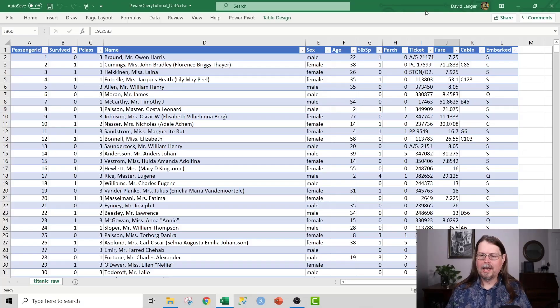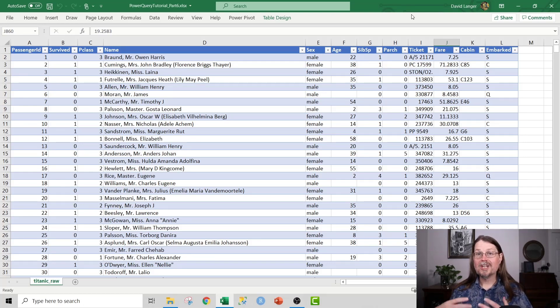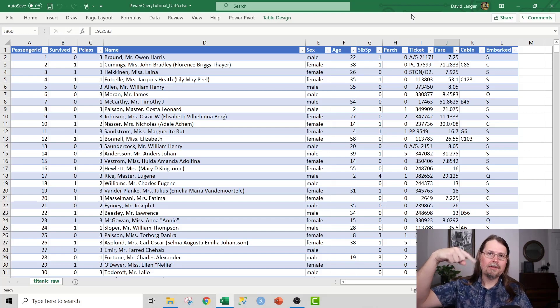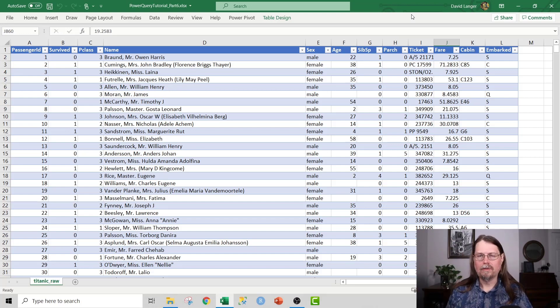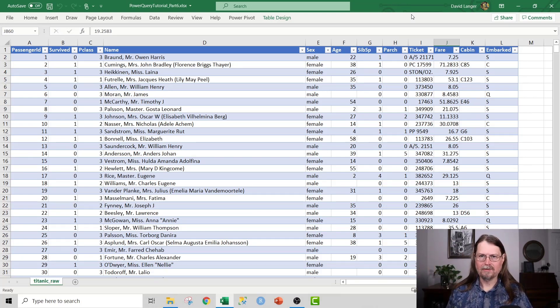Per the usual, here I am in the associated Excel file for this video. If you're interested in getting this Excel file, check out the description below the video. That'll take you to a GitHub where you can download this file.